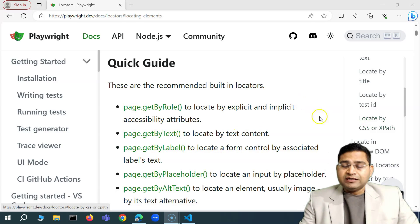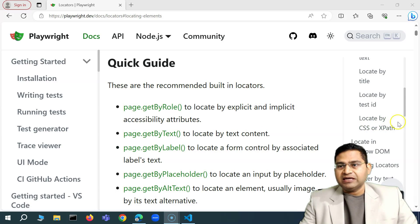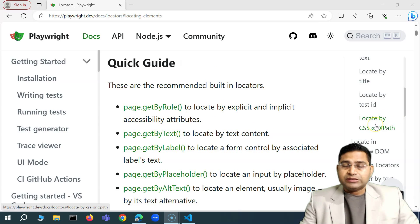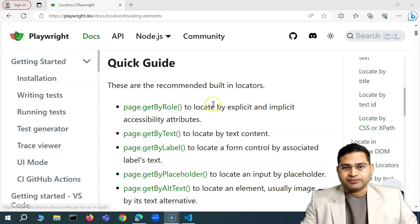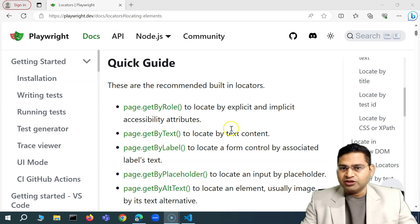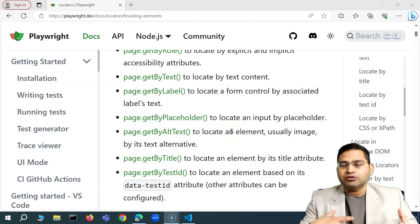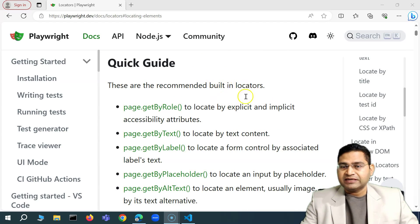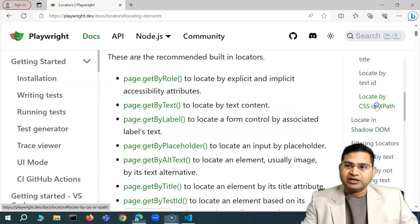Hey everyone, welcome back. Let's quickly understand locating web elements within Playwright using CSS or XPath selectors. By default, Playwright has built-in locators that you should preferably use, but in case you are not able to get the attributes you need from those, you can go for CSS or XPath.